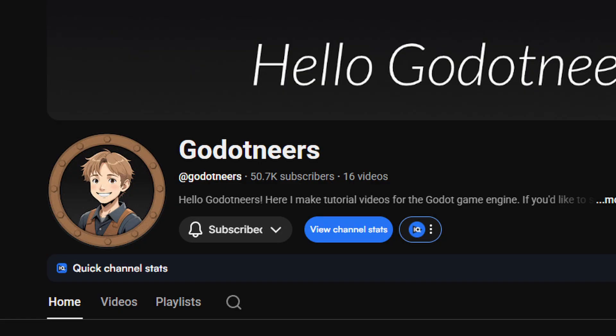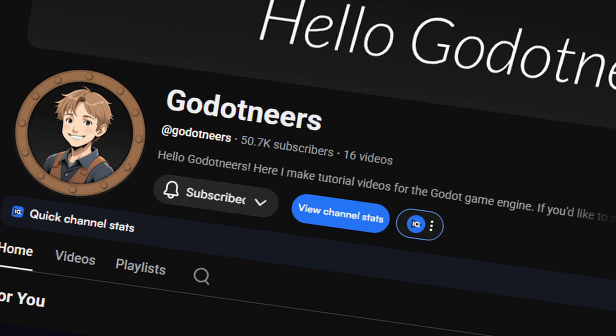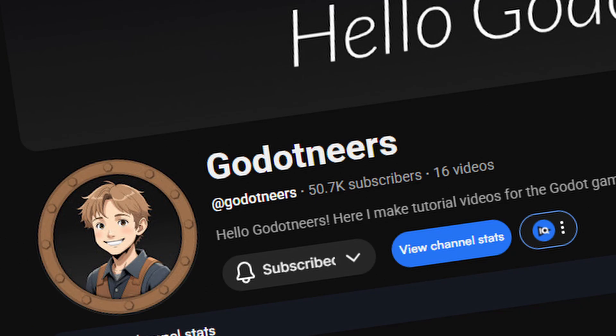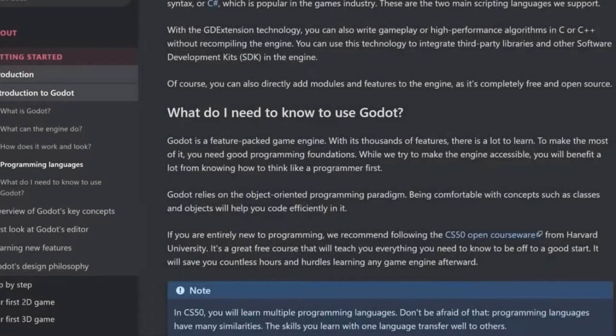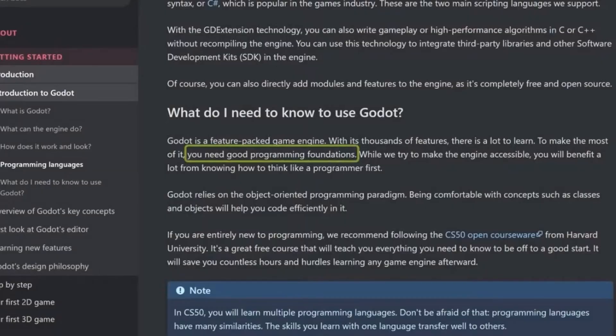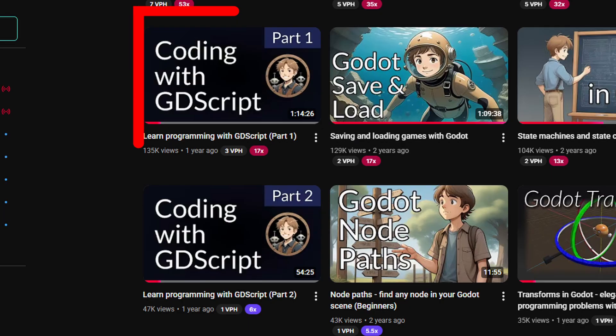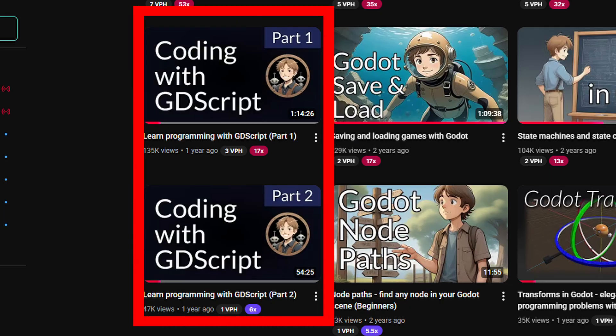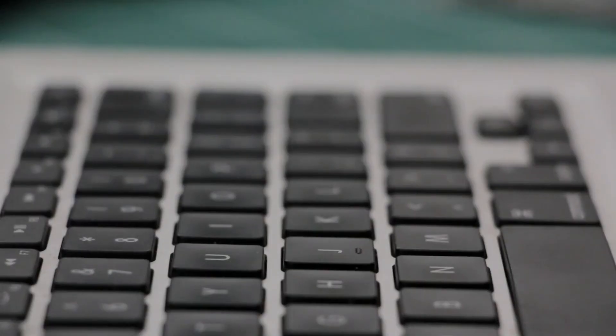Shout out to the Godot-neers, very hard YouTube channel name to say, but one of my favorites back in the day when I was first starting to learn how to use Godot. His tutorials always broke down things in a way that just clicked for me. Without them, I don't think I would have got the basics down so quickly. Special shout out to their video called Learning to Program with GDScript. Seriously an amazing video for any beginner who's trying to get into Godot and programming at the same time.